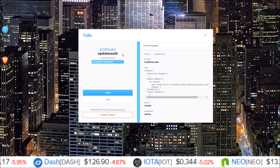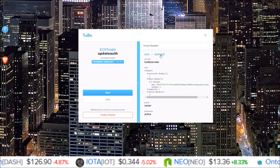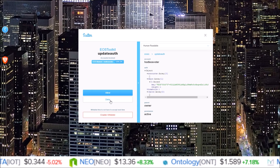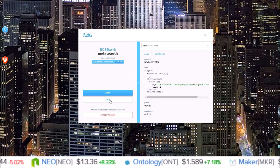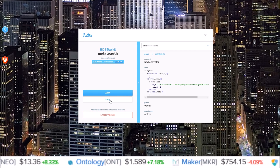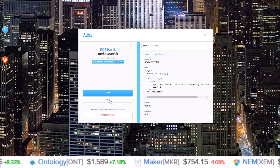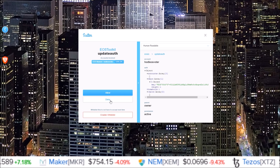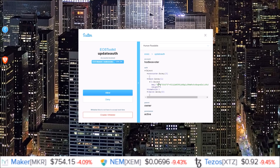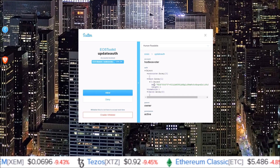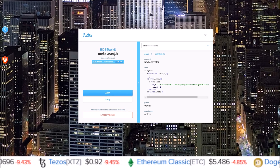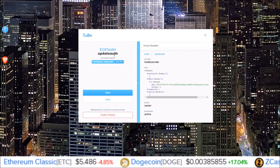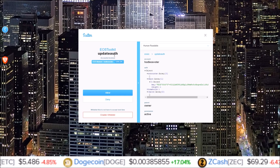If you ever see update auth on Scatter and you are not the one trying to change your keys, immediately click deny. That is a hacker, a scammer trying to gain access to your account and lock you out, giving everything in your account to them because they will now be the ones controlling the private keys to the account. This is the main one to look out for — this is how we've seen multiple people's accounts get hacked or scammers gain access.